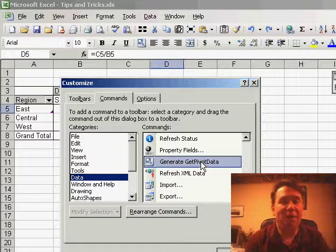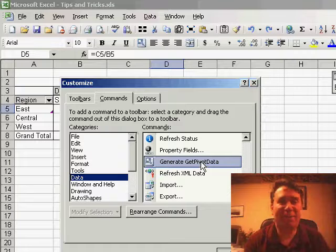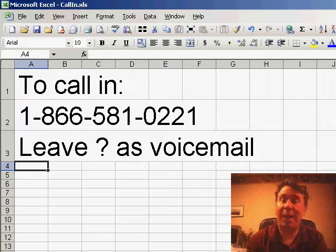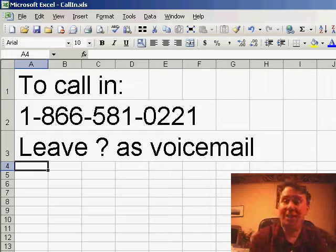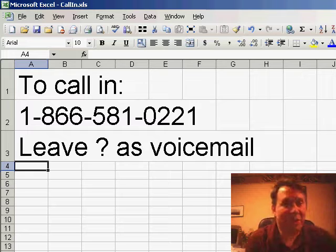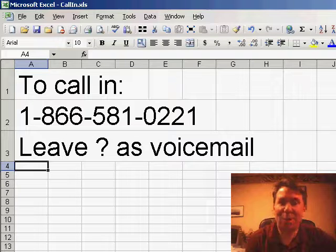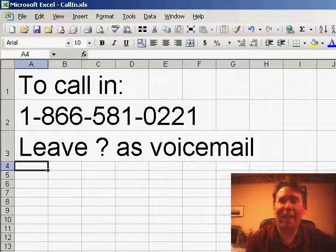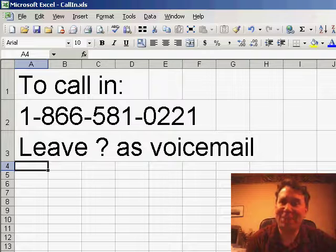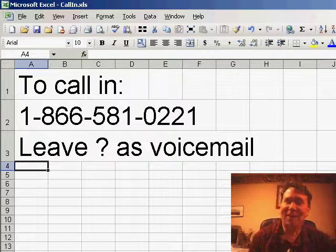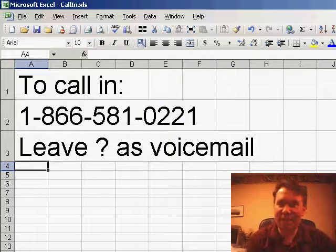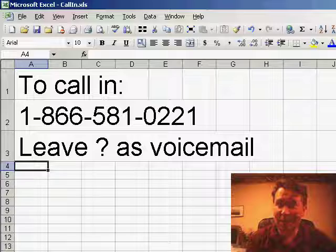There you go, and hey, please, don't forget, give us a call, 866-581-0221 with your Excel questions, and we'll add you to our netcast. Thanks for stopping by, we'll see you next time for another netcast from MrExcel.